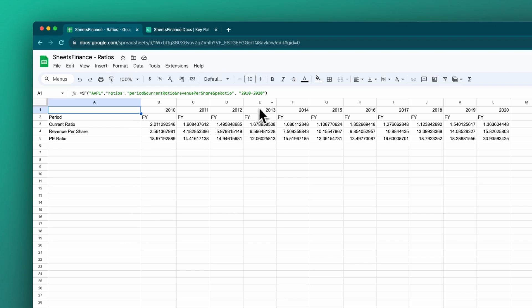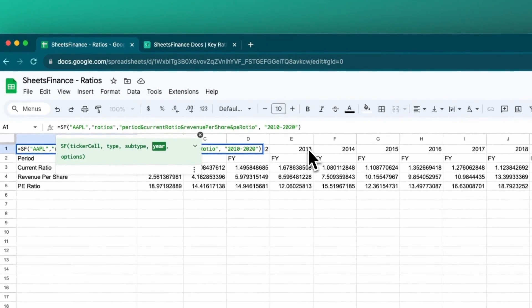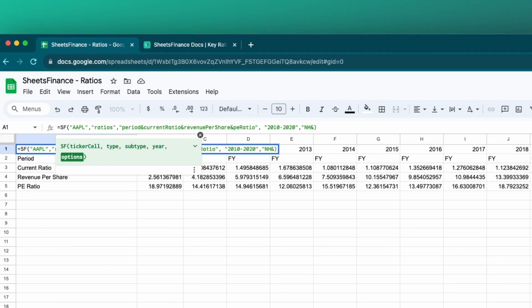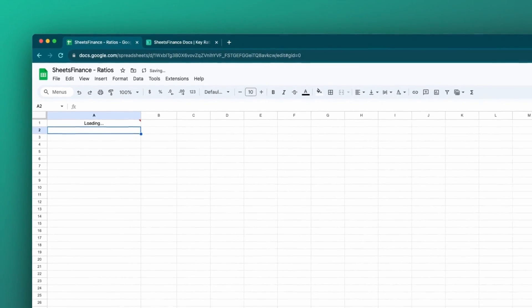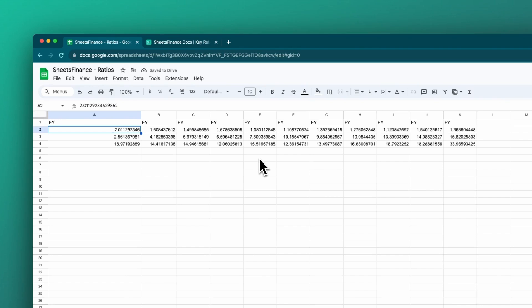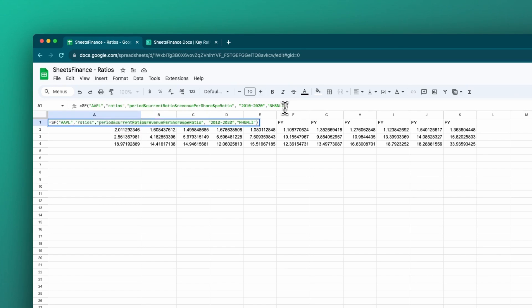So that is annual statements. Like I said, we can do some slight formatting adjustments. For instance, I can use this last argument called options and I can say NH for no header and I can say NLI for no line items. If I AND those together, it will apply both options. If I click enter, we will now only have the actual data itself. We don't have that year heading row, 2010 to 2022, and we also don't have the actual line items. So that's the text that said revenue per share or current ratio or PE ratio.